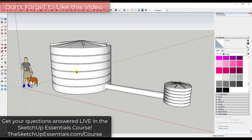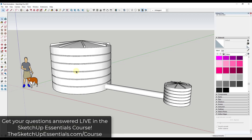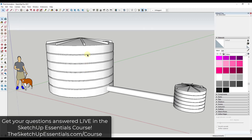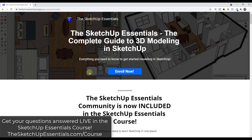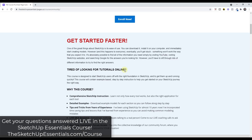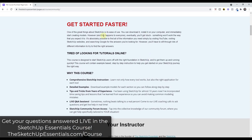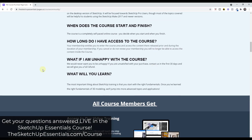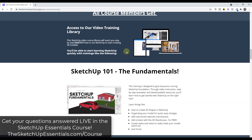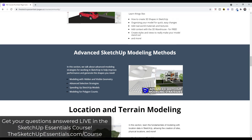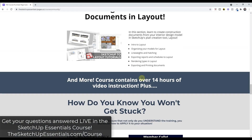I do want to note this is something that came up in one of our live calls inside of the SketchUp Essentials community. The SketchUp Essentials community is the product where you can basically come to live calls and get your questions answered. I do have a big announcement: I am rolling the SketchUp Essentials community into the SketchUp Essentials course.